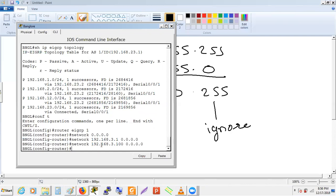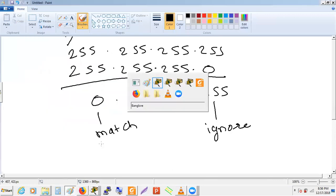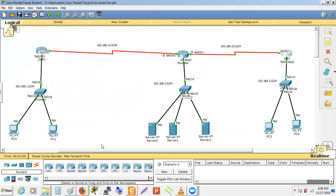The correct approach now is to use a broader network statement to match 192.168.3.100. Since the interface has 3.100, not 3.1, we need a statement that covers the whole 192.168.3.0 network with the appropriate wildcard.